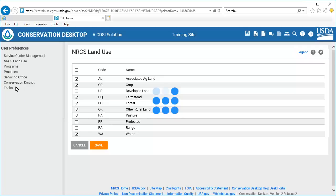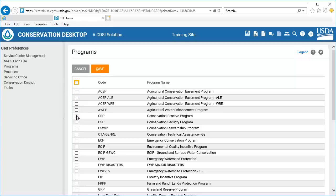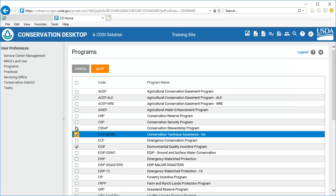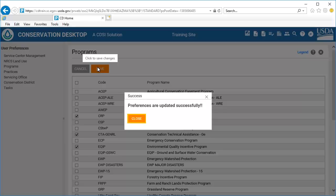Select Programs from the Preferences menu. Conservation Desktop displays a list of program names and codes. Using the individual checkboxes, or the Select All / Unselect All checkbox at the top of the list, select the programs you will be working with in Conservation Desktop. Select the Save button to save the changes. Select Close to close the confirmation window.